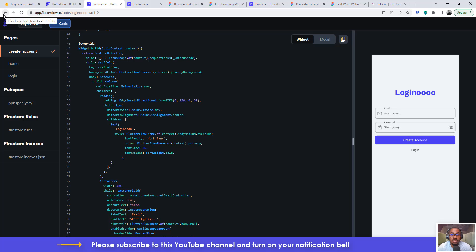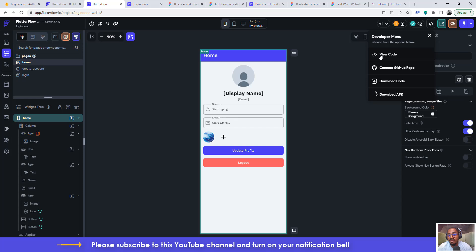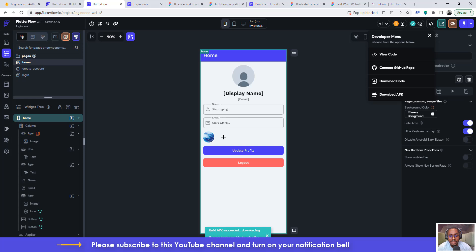Okay, so let's just go back and see what else we can play around with. So that was for view code and you can connect to your GitHub repository. I wouldn't do that, this video doesn't cover that right now. So then we are currently downloading the APK. So it says here build APK succeeded.